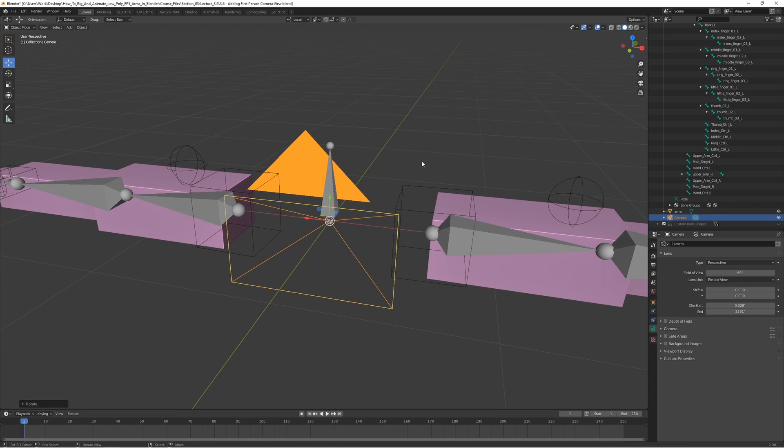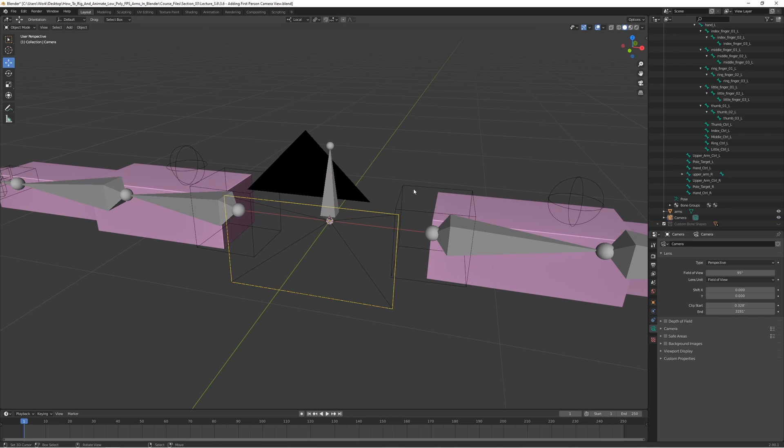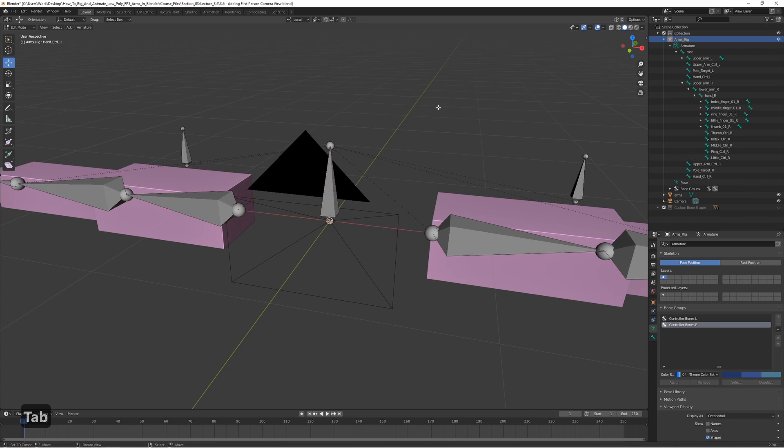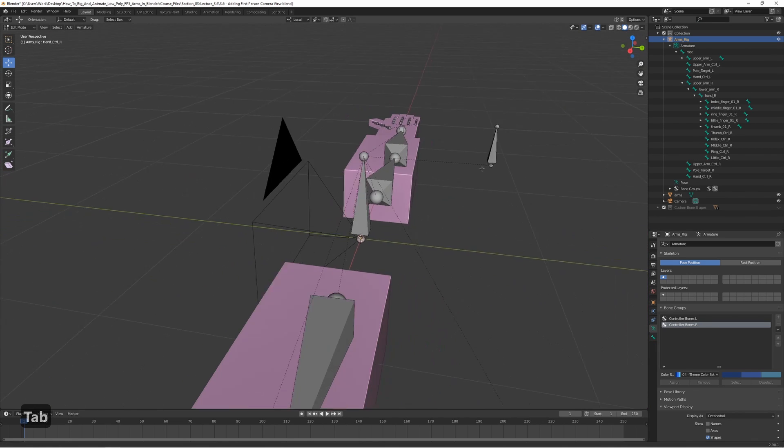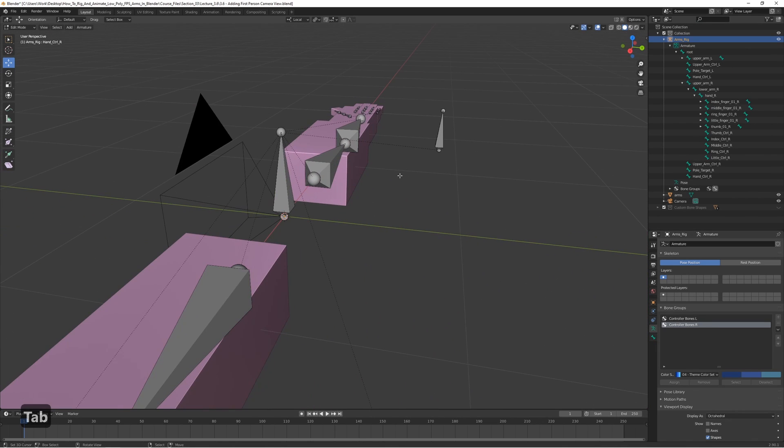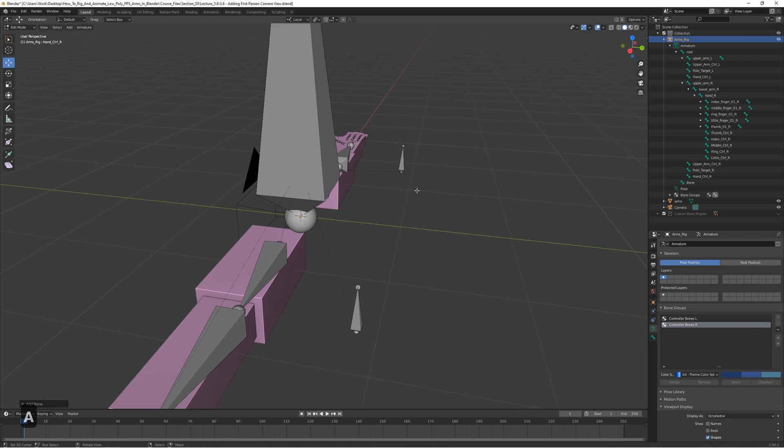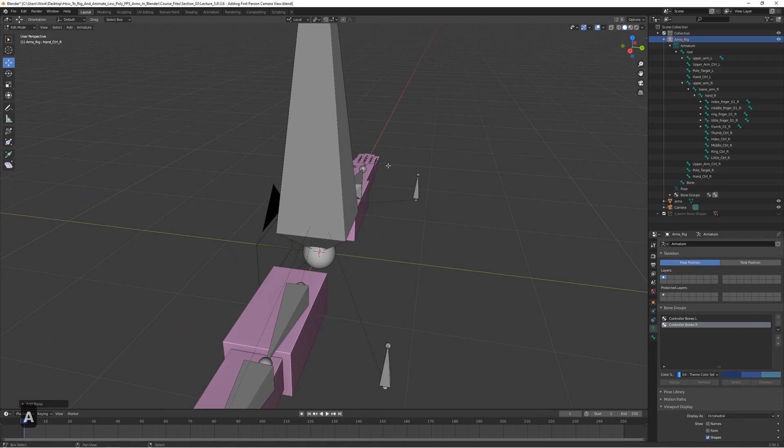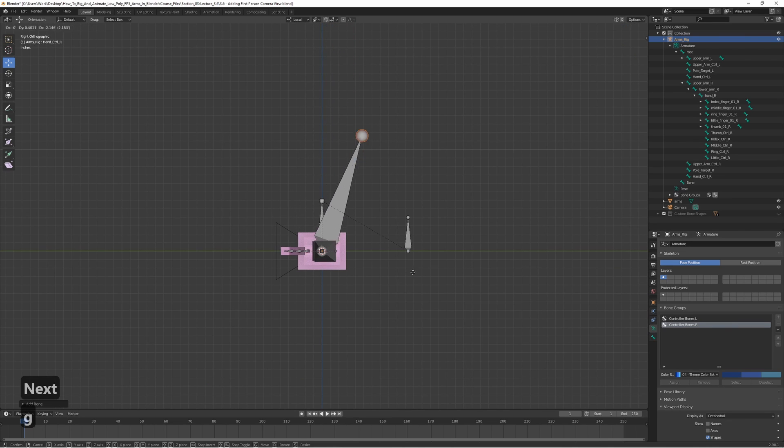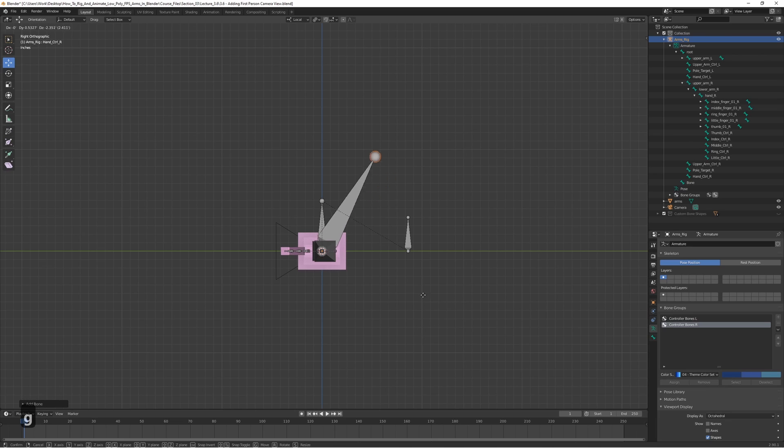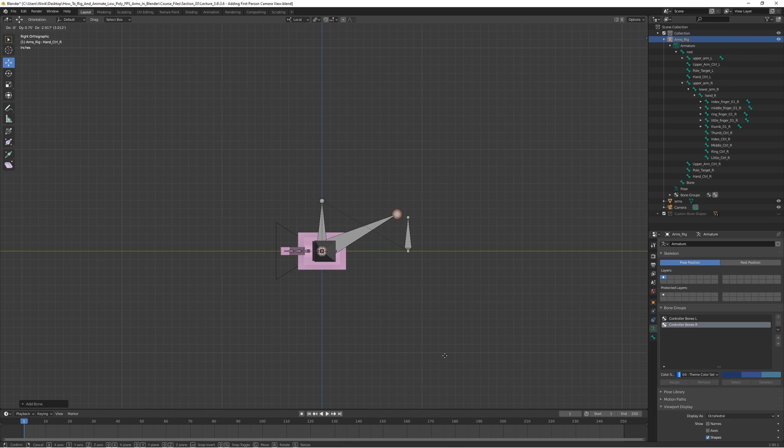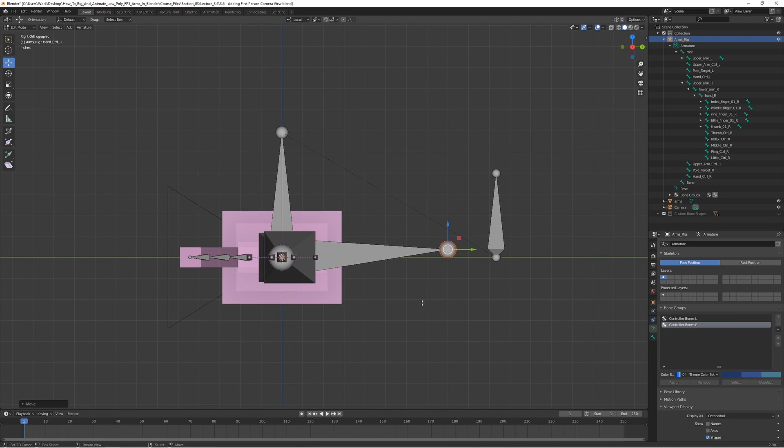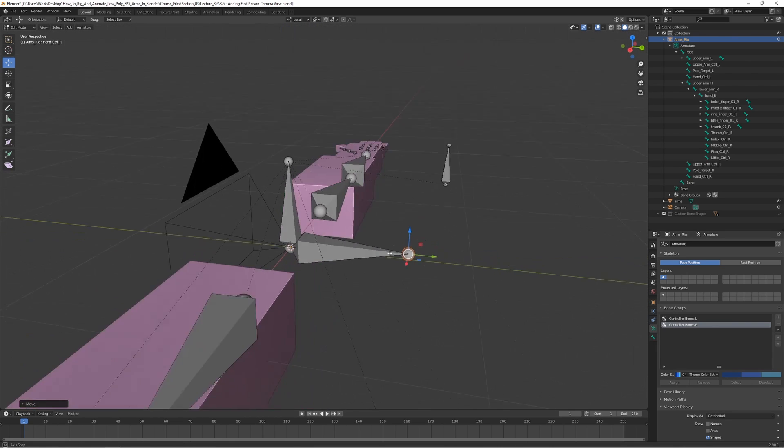Let's go ahead and select the rig in object mode and go to edit mode by pressing Tab. Then press Shift A to create a new bone, and as always it's going to be huge. Let's just go into side view here and press G to move it.